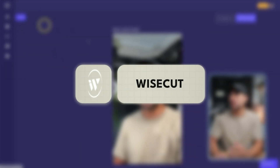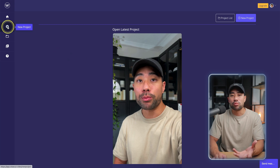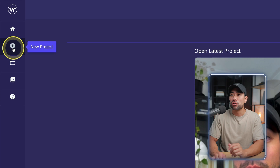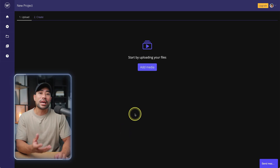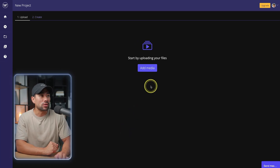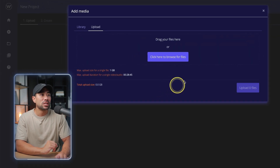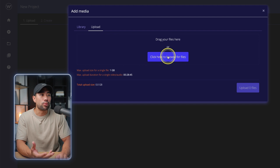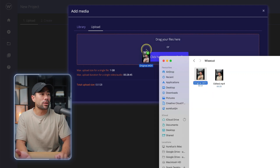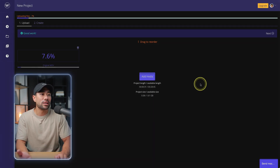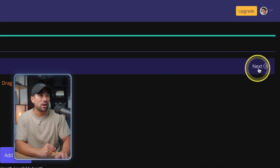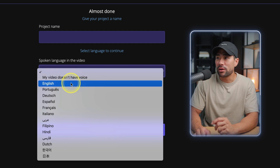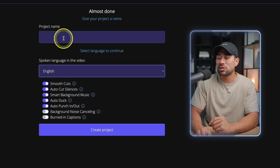After signing up, this is what the homepage looks like. You can see your latest projects — it's really easy to use. All you need to do to start a new project is click the new project button. Here we're going to upload our video files — click on add media. Simply drag your files, or if it's a single video file, just drag it here or browse for the file. Here's my 30-second demo clip — I'll drag and drop it right here and upload the file. Enter a project name and then the spoken language in your video, and I'll select English.